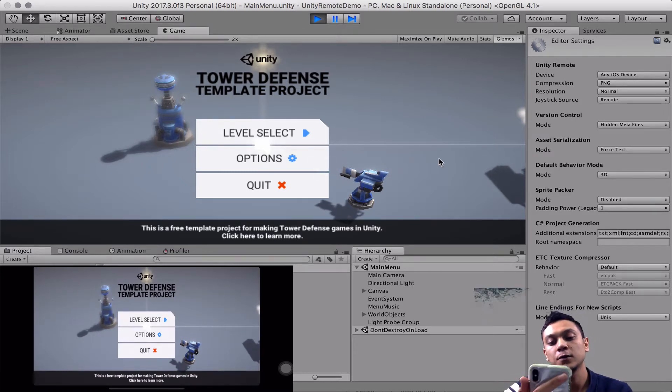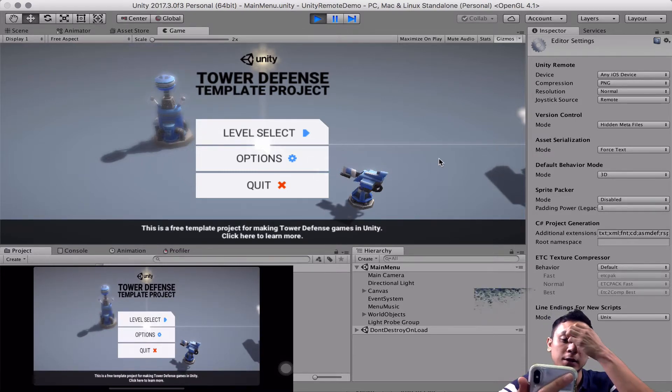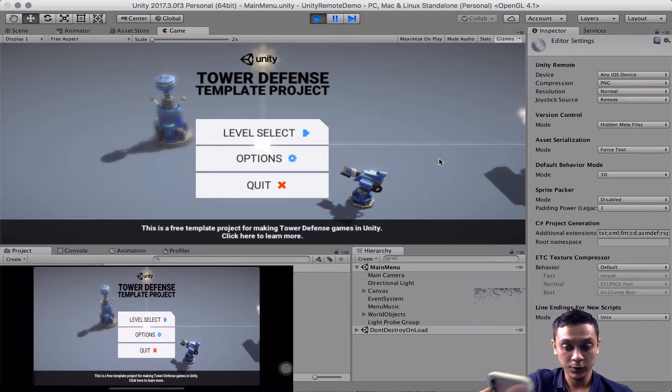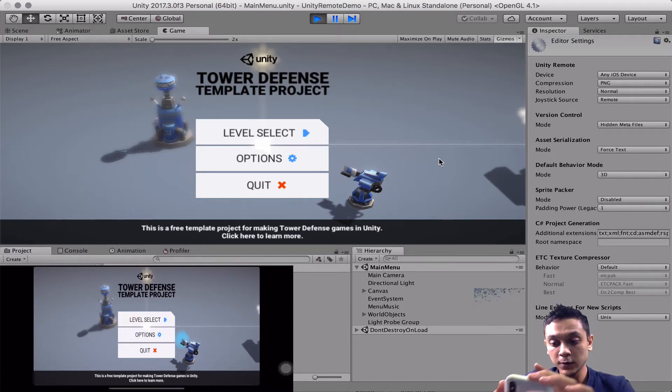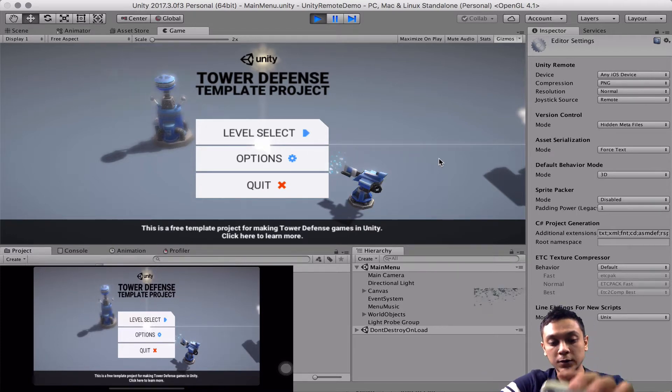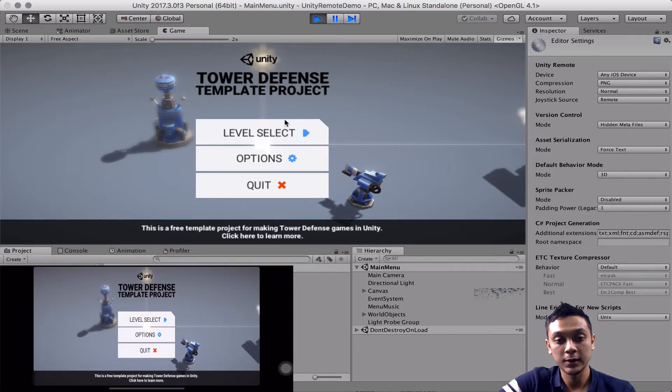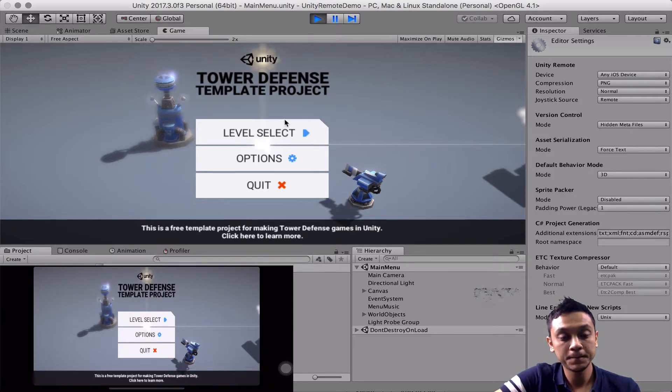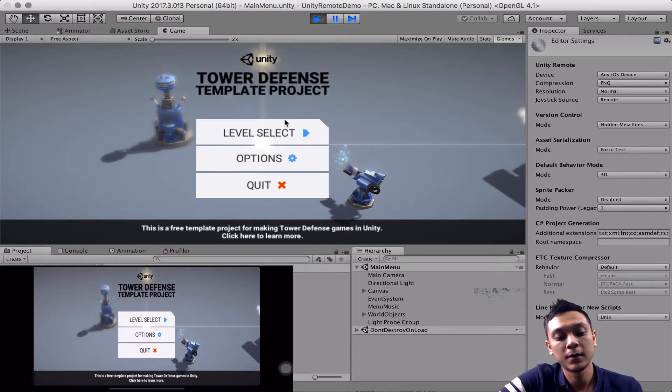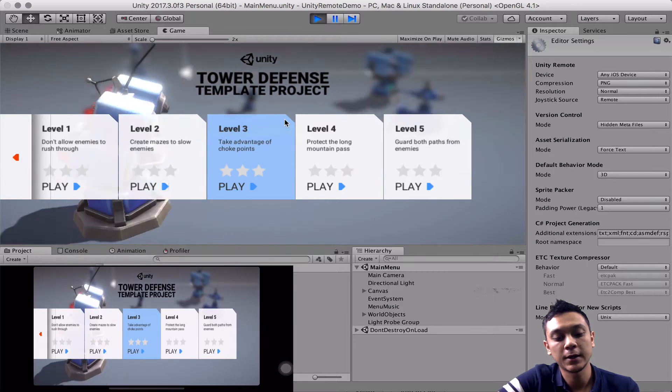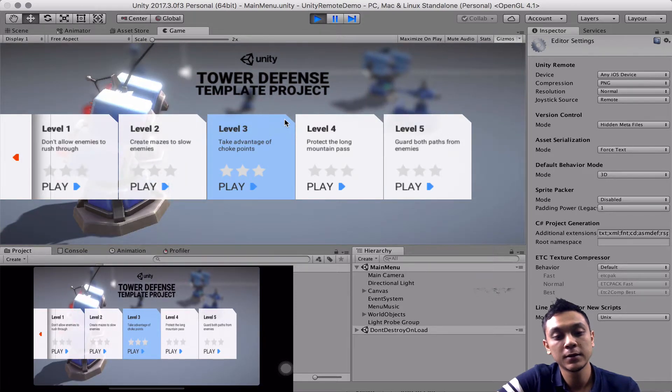So if you hold your phone in portrait mode, then the resolution is going to look weird. So it's better to hold it in landscape. And then after that, we can just go ahead and test it.